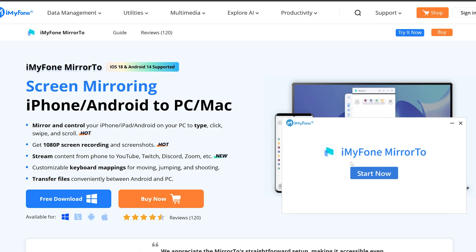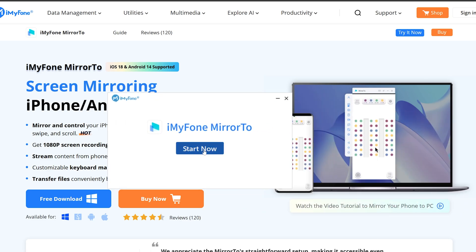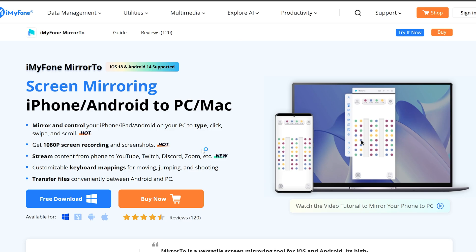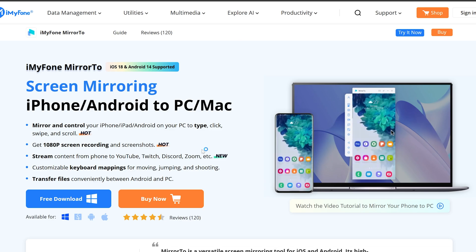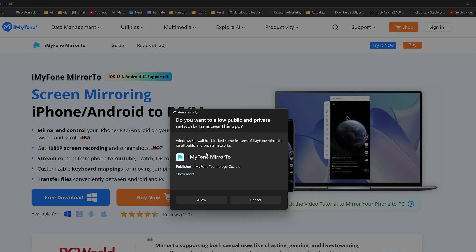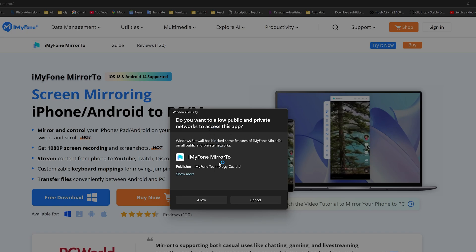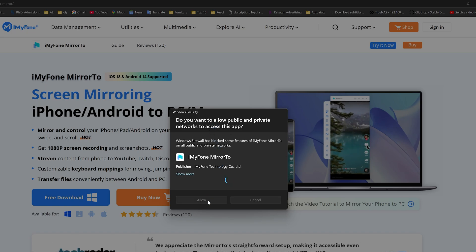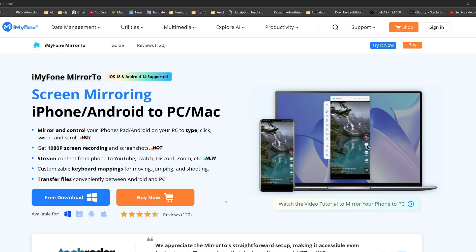Let's go back here to installation and it seems like it's downloaded. Now I'm gonna click here on start now and let's see how it looks. Seems like I need to give my network access to this app, so let me click here on allow.